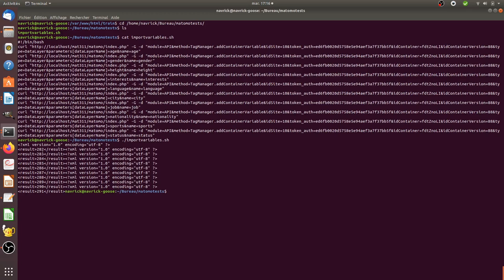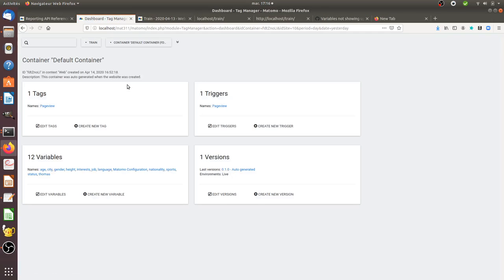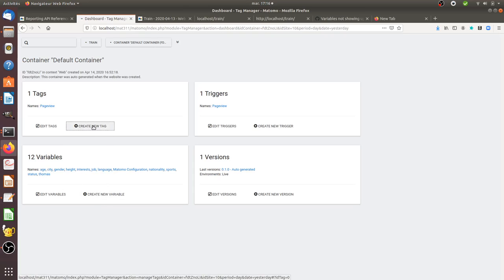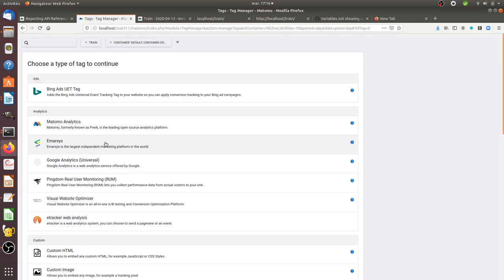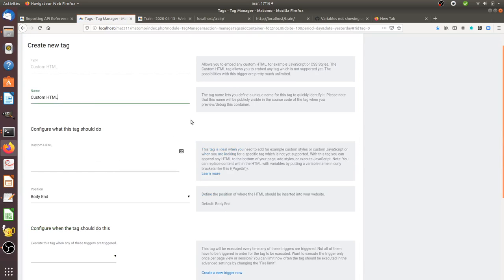And now let's refresh this page. And now as you can see all my variables have been imported so now I can play with those variables as I want. So I can just create for example a custom HTML tag with the classic alert tag.